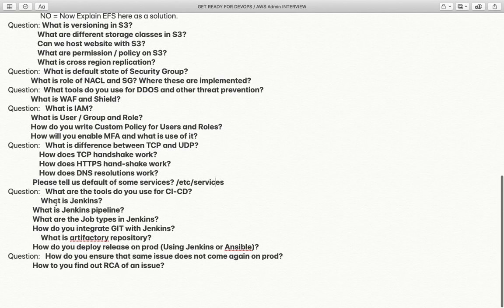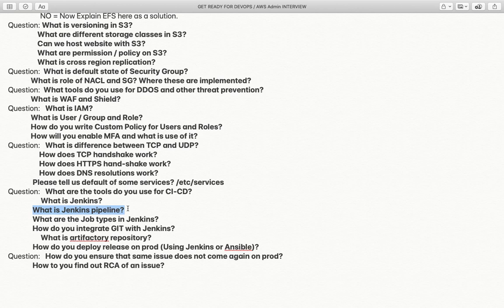What tools do you use for CI/CD? Possible answers include Jenkins, Bamboo, CircleCI, or others. If you say Jenkins, follow-up questions may include: what is a Jenkins pipeline, what are the types of Jenkins pipelines, how do you integrate Git with Jenkins, what is an artifact repository, and how do you download artifacts from it. There could also be a question on how you deploy releases to production, staging, or development environments — either using Jenkins or Ansible.